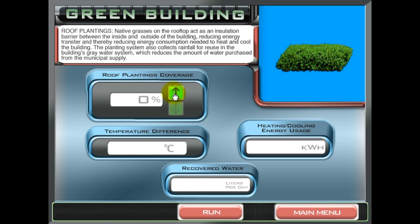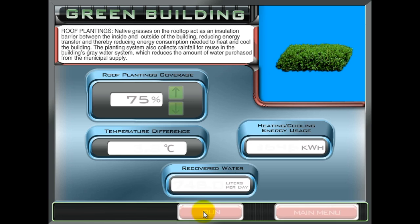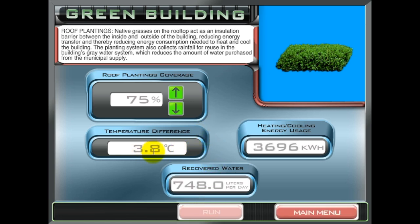Choose a percentage of how much of the green feature you would like to implement into the building by clicking on the up or down arrows. Click Run to have the simulation calculate and display data on the advantages of the installation.